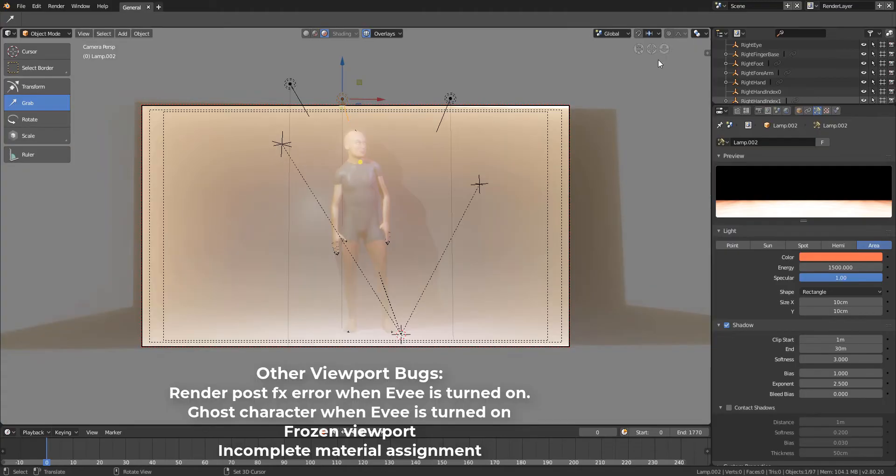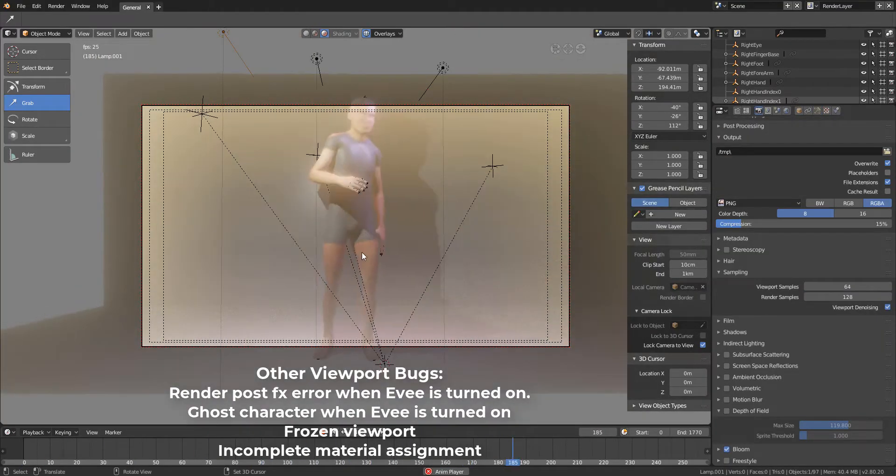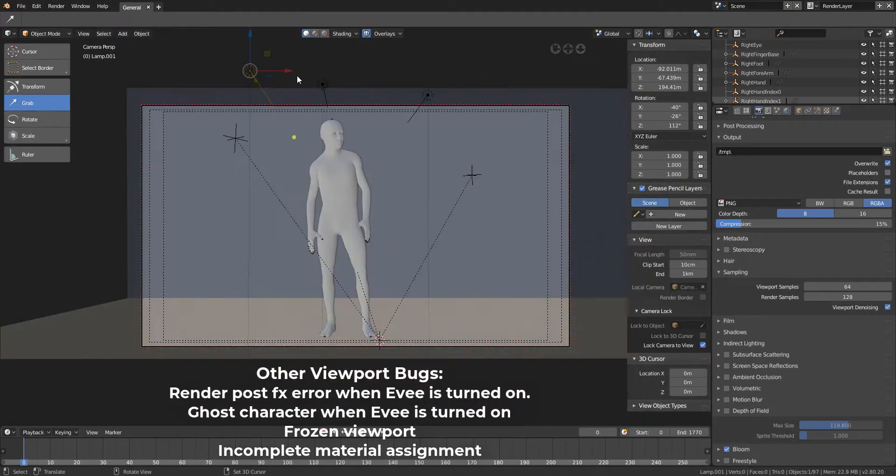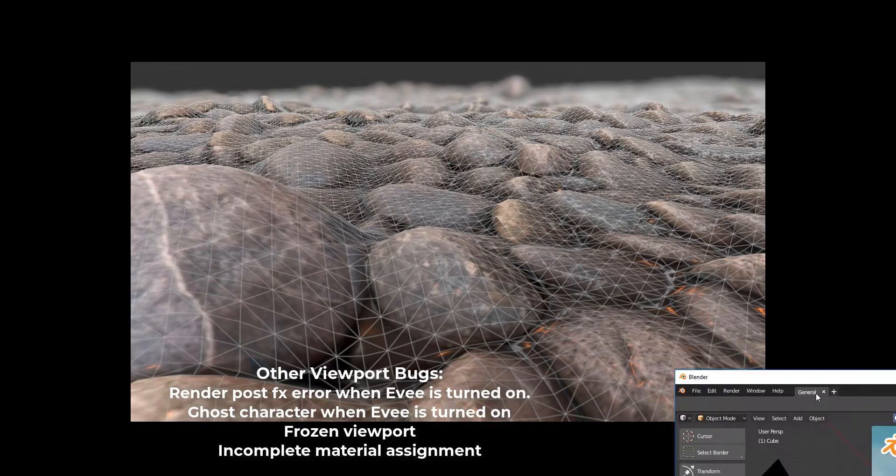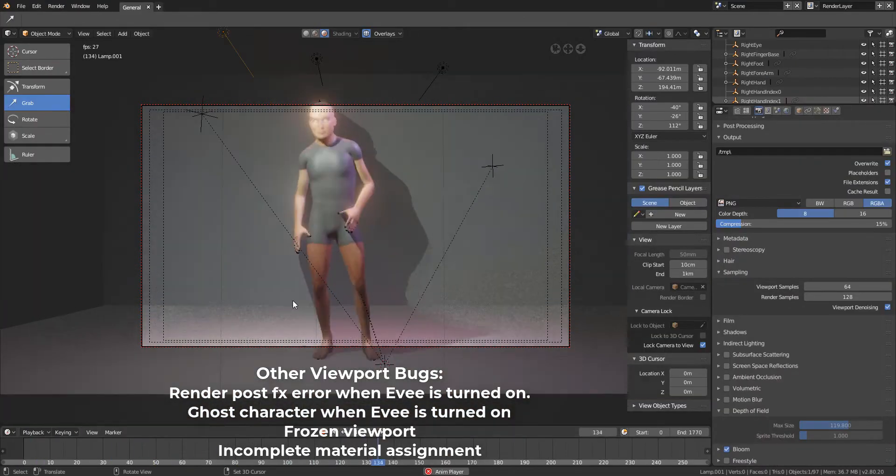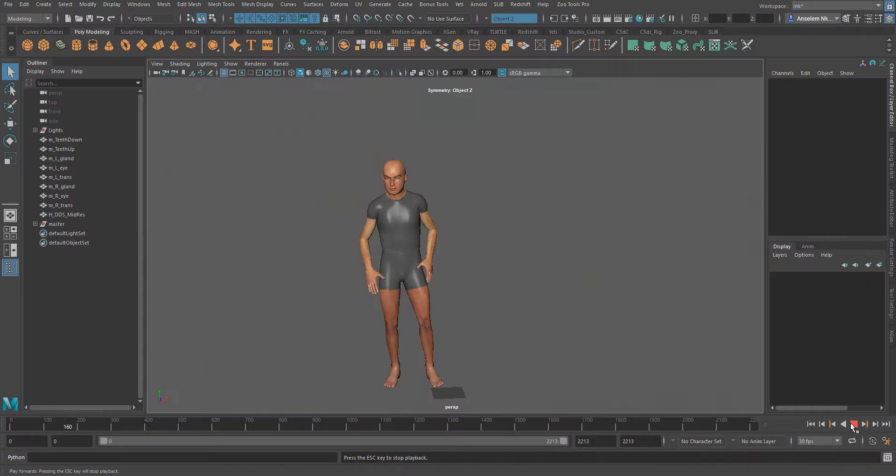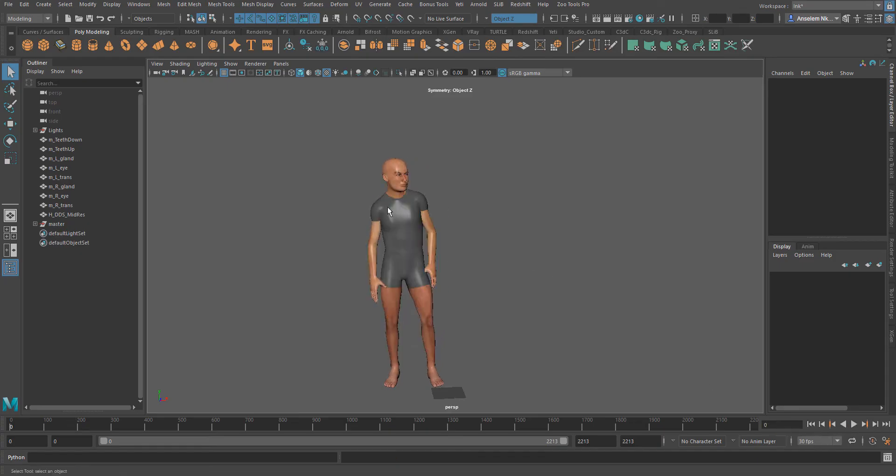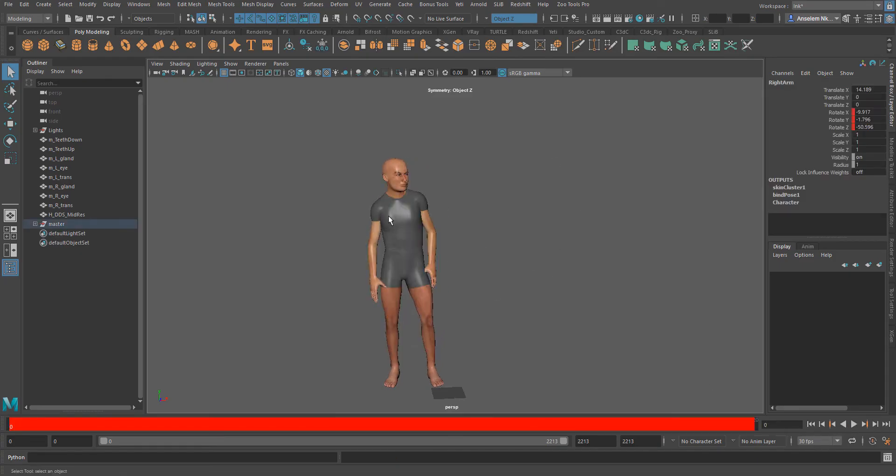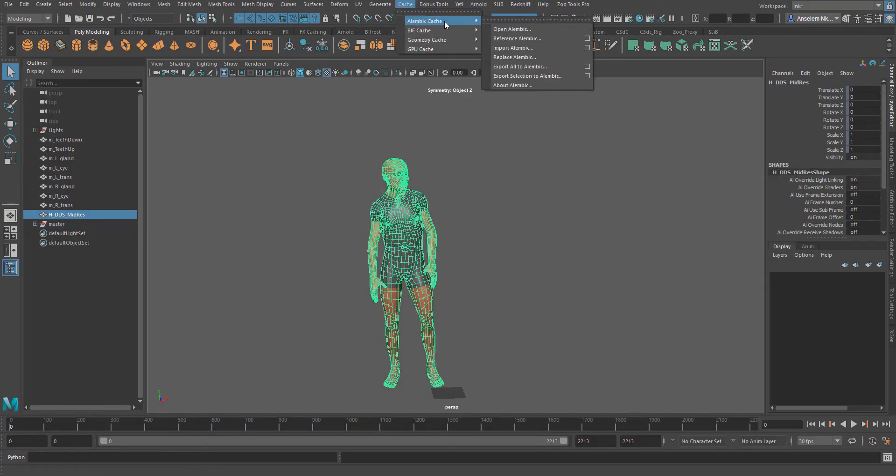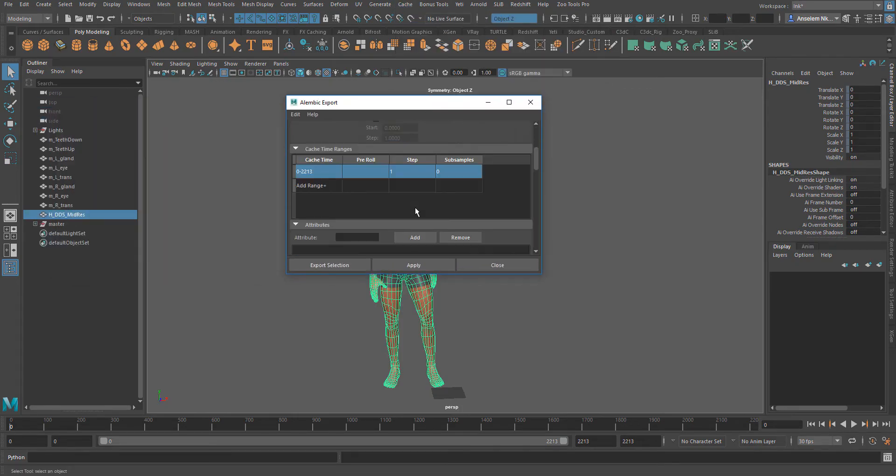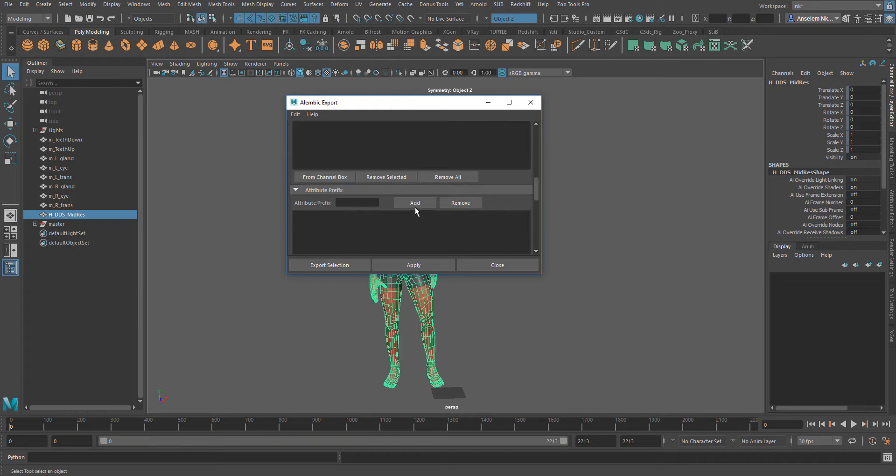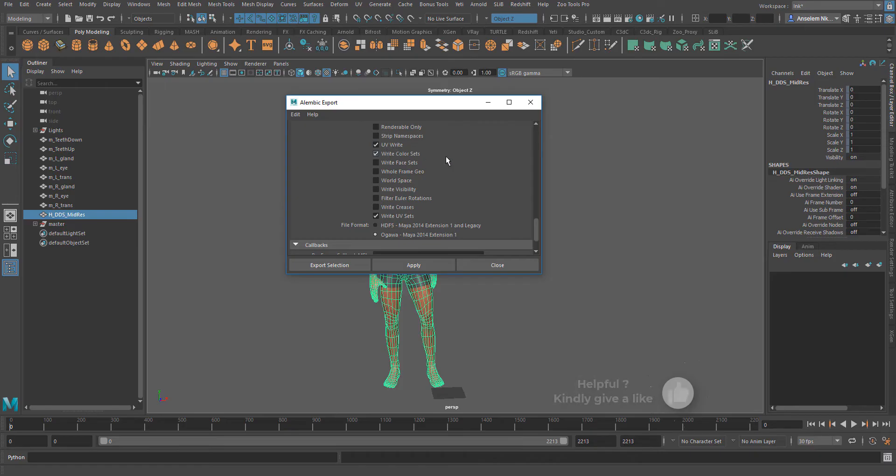If you're baking your Alembic cache out of Maya, the best way to do that is when you have this selected, what you want to bake out. For example I'm just selecting this. If you go over to Cache, go to Alembic, and go to Export Selection or Export All, with this box here just make sure that you have the UV set or Write UV selected.